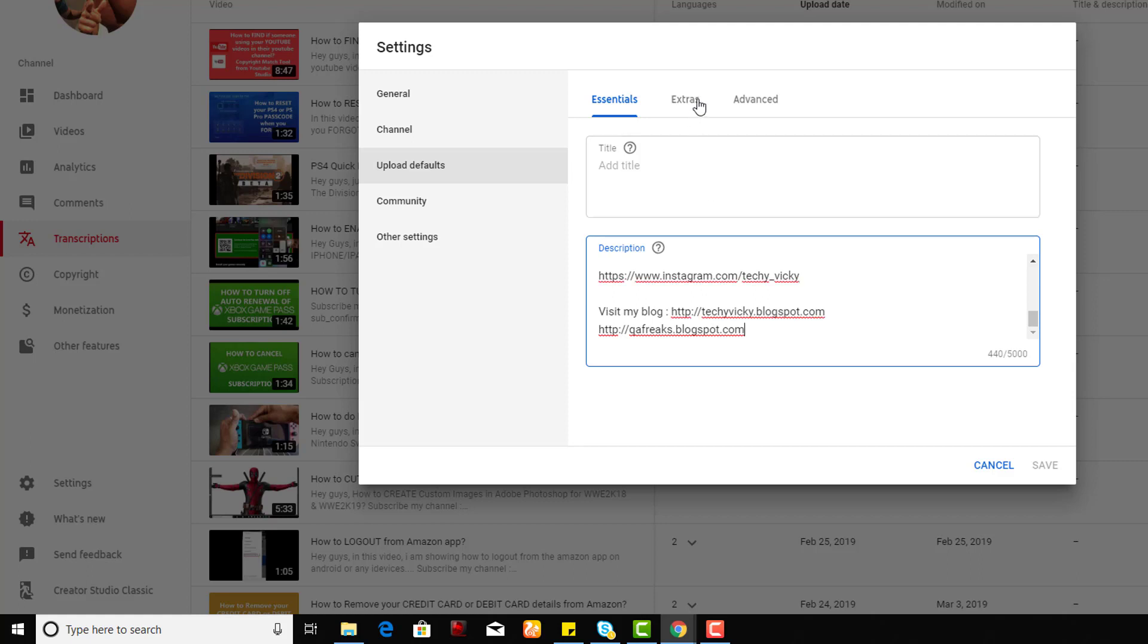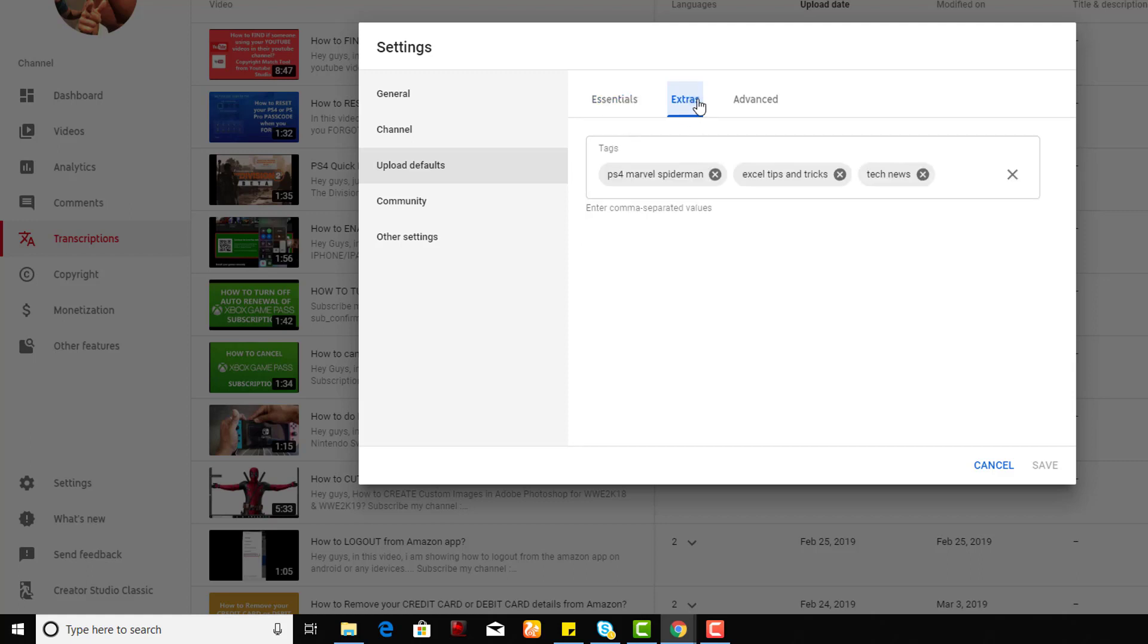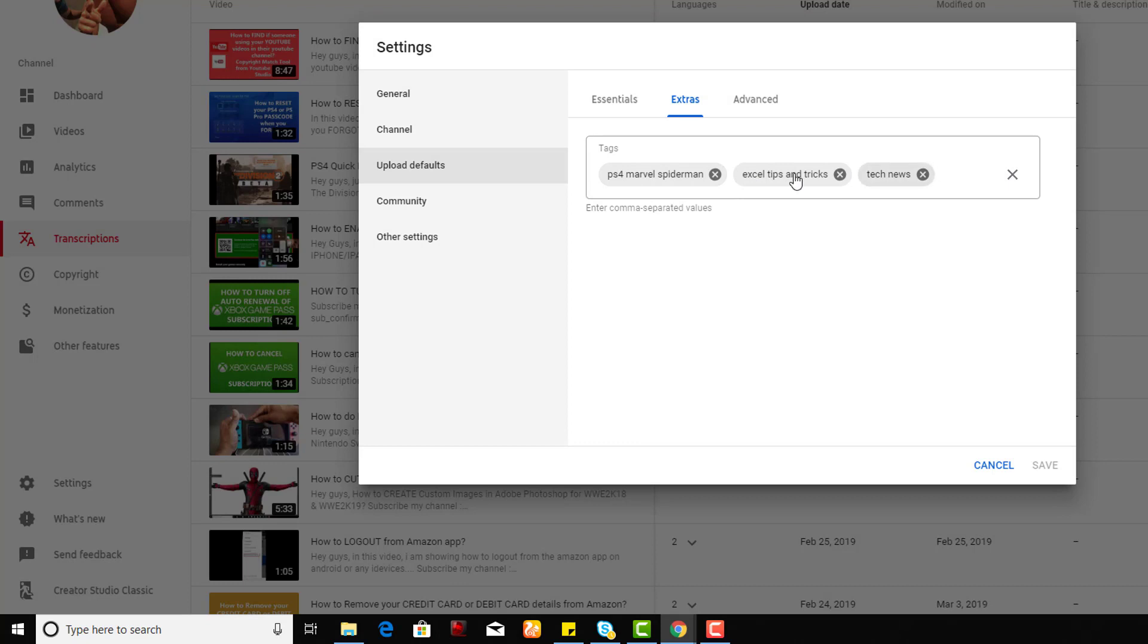Go to the Tags section. You can set this by default. For example, I have given PS4, Marvel Spider-Man. Usually I upload Excel tips and tricks and tech news, something like that.